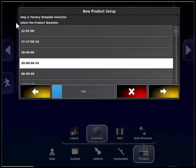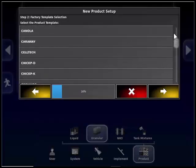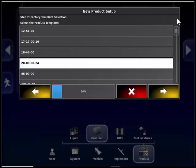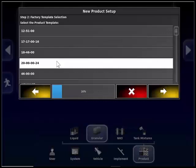Step two: factory template selection. A list of both seed and fertilizer products will be displayed here in the wizard. You can scroll through the list by sliding the tab on the right-hand side of the wizard. There are many products, both fertilizer and seed here. Find the product you wish to use and touch on it, which will highlight it white. If the product you are using is not on the list, pick a comparable product.